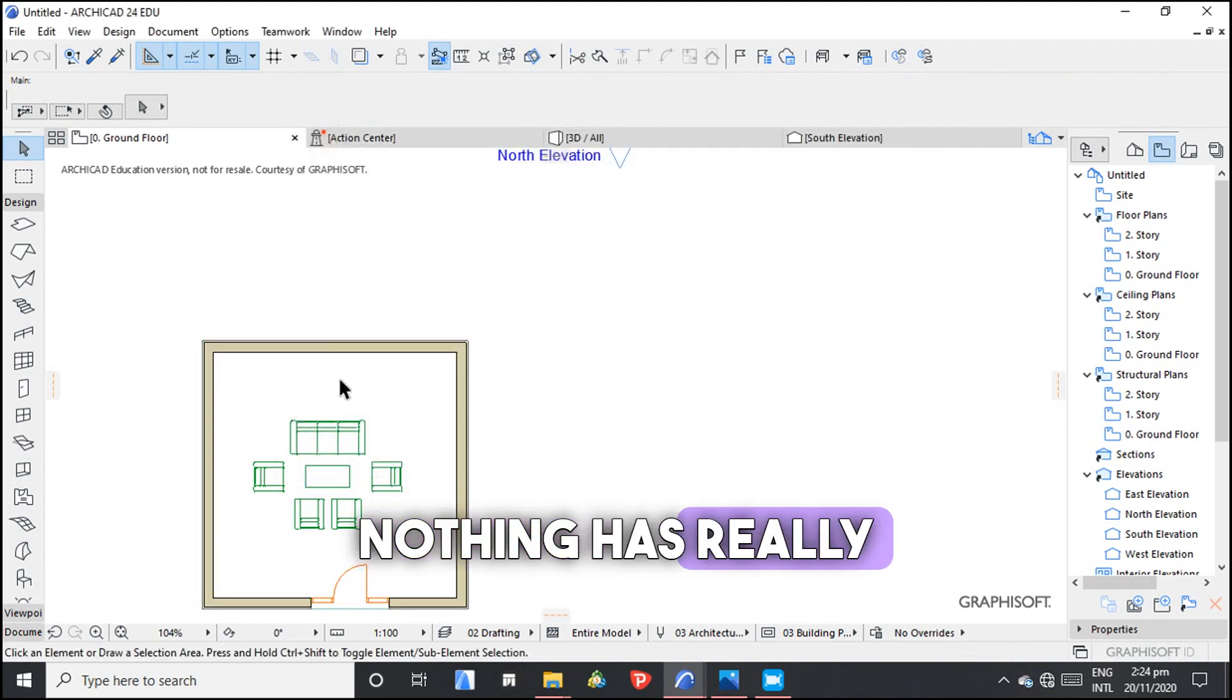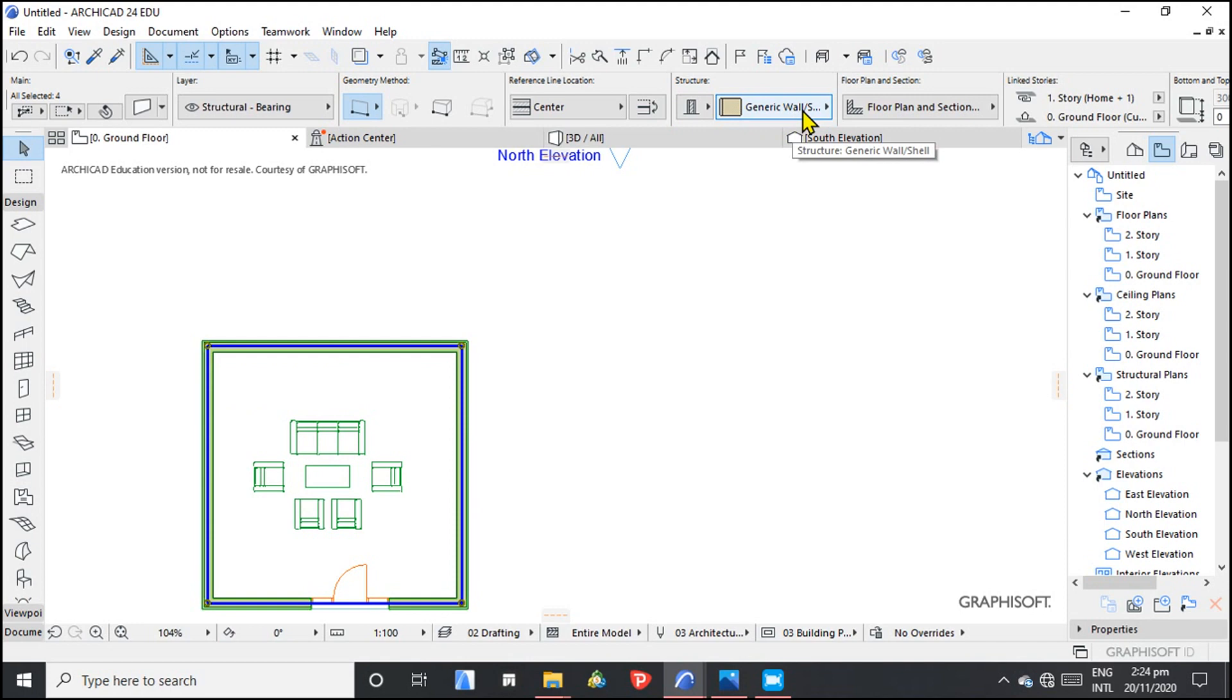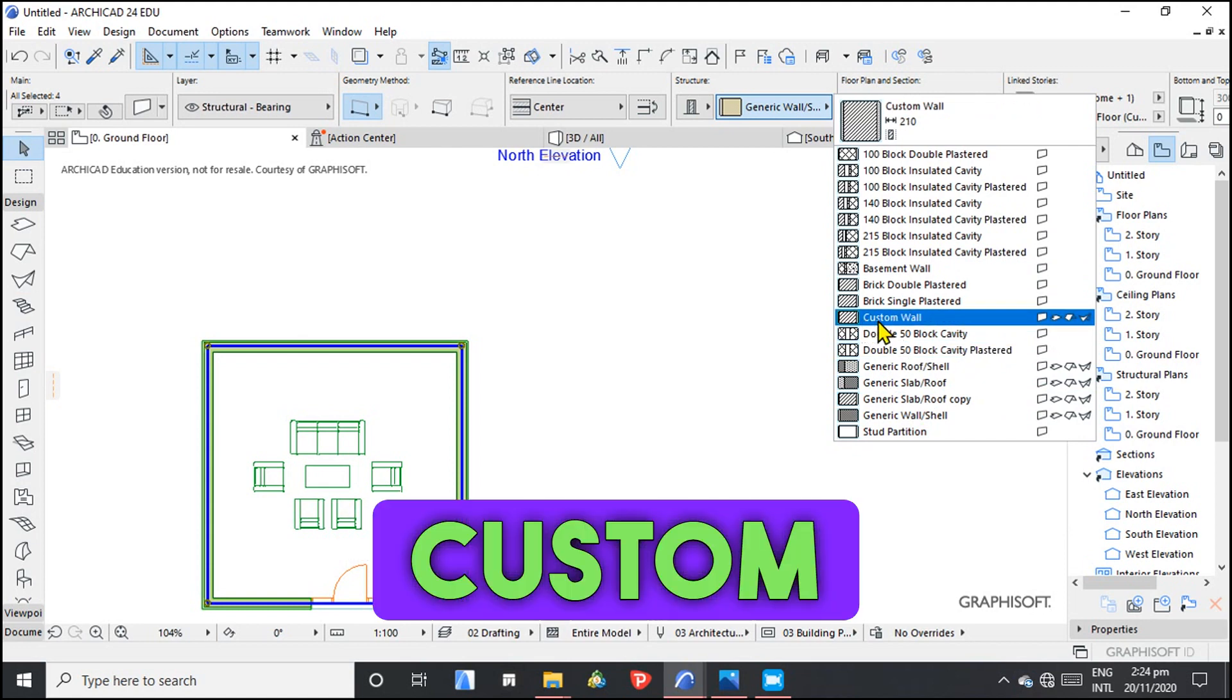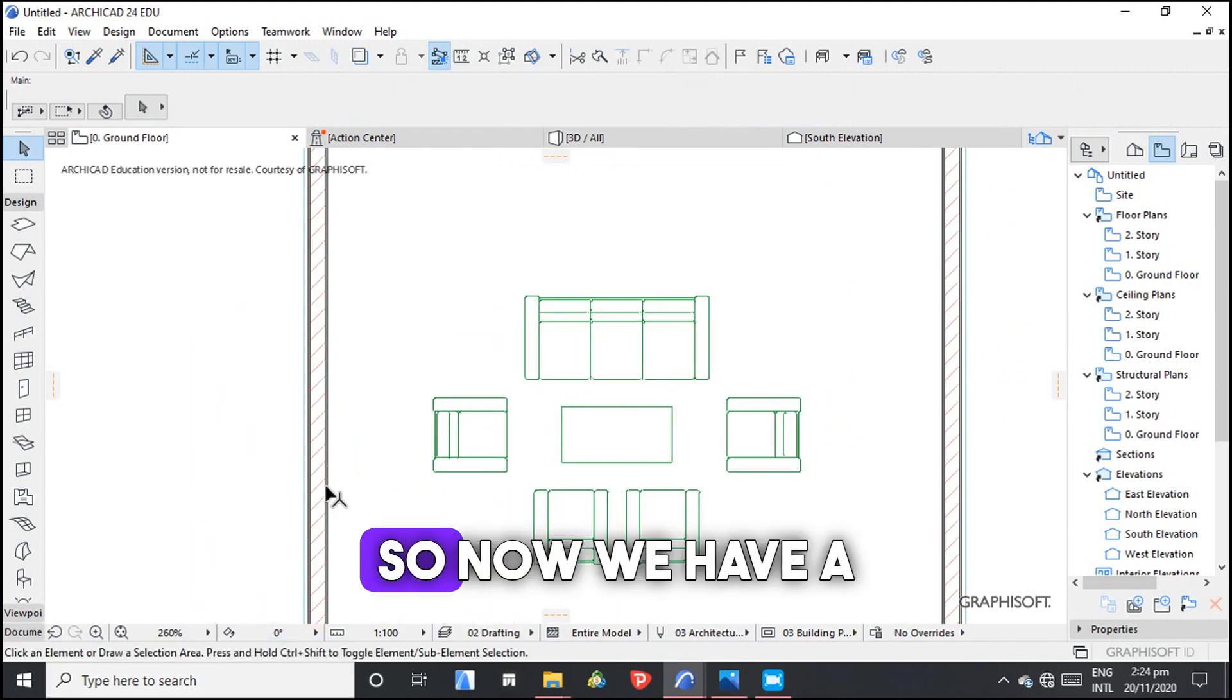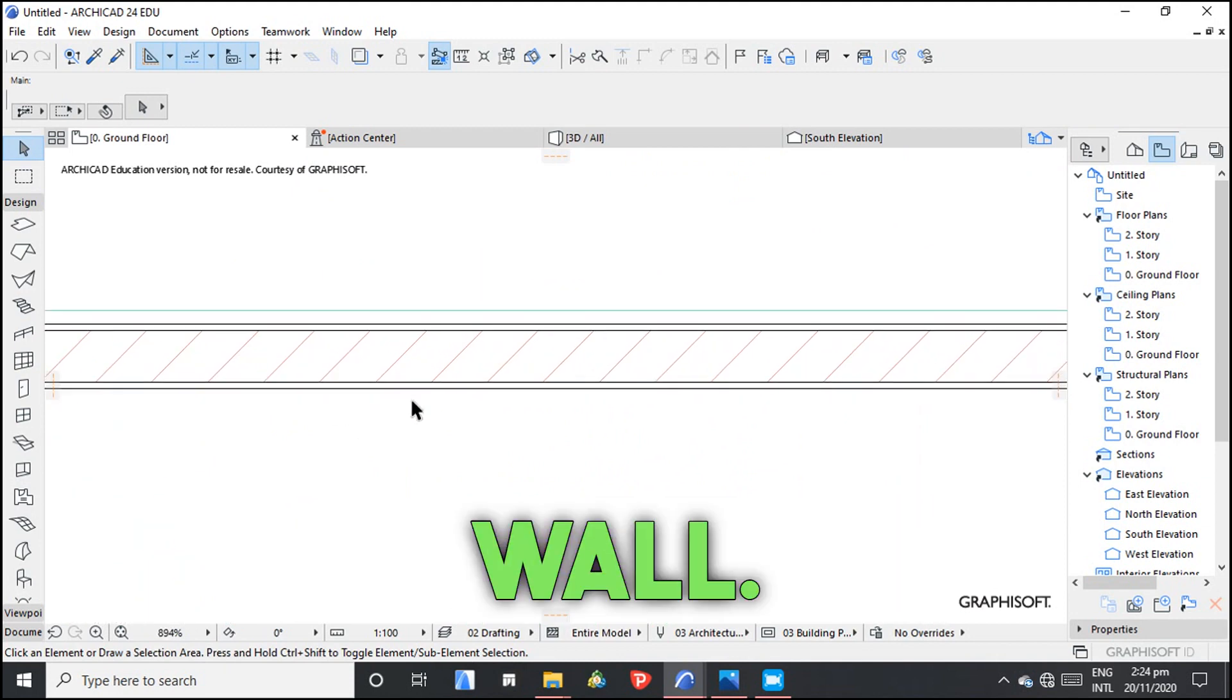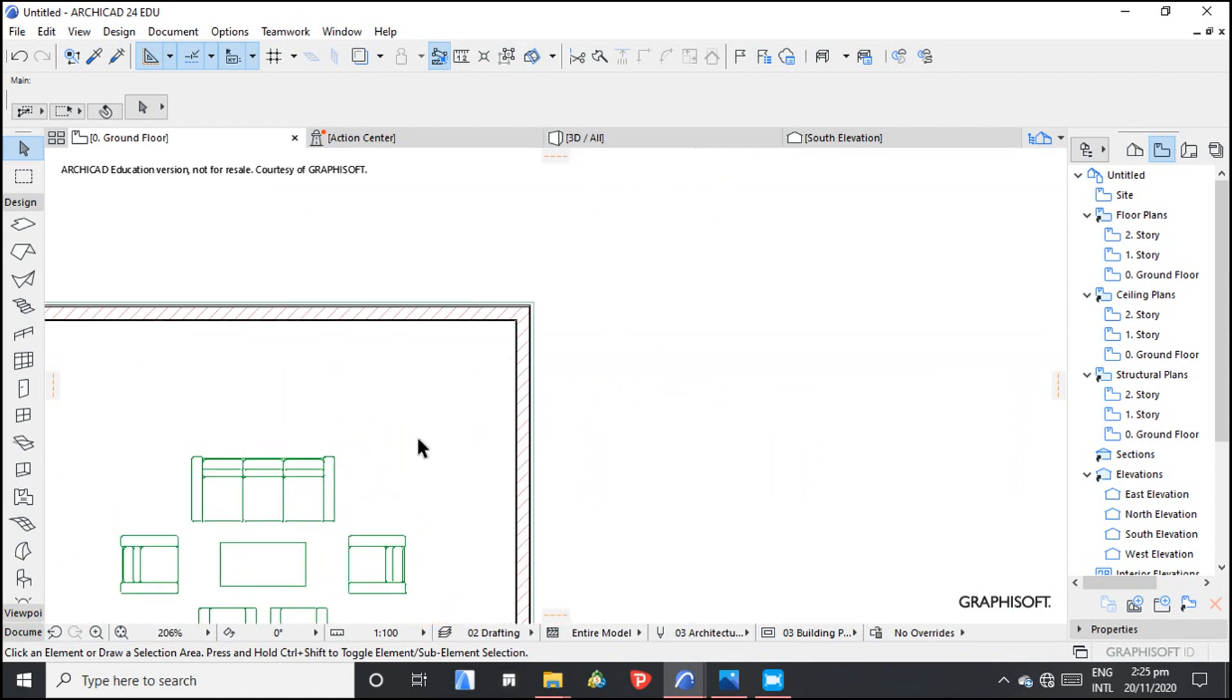Nothing has really happened here. So what do we do? We go to the structure. Then we choose which kind of wall we want. We had called it a custom wall. So now we have a composite wall. This is what we have created.